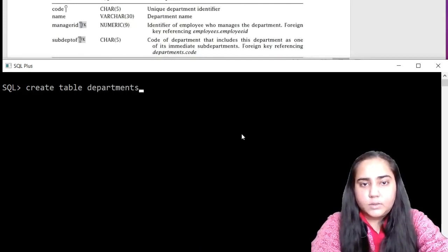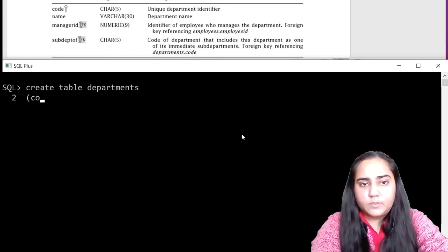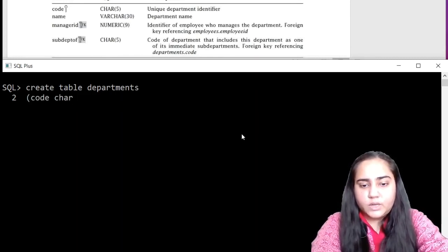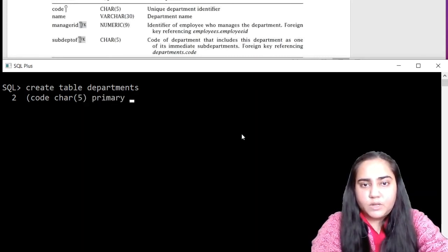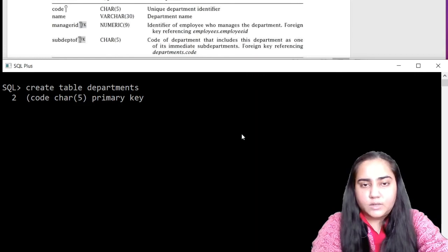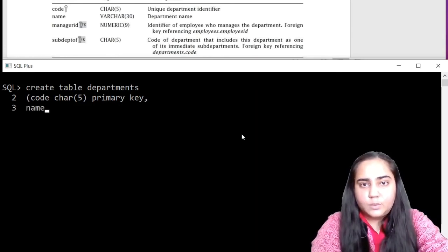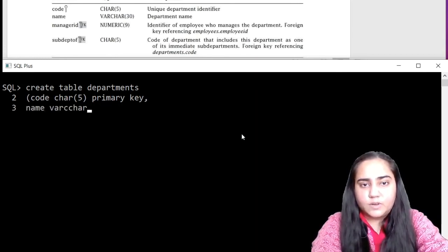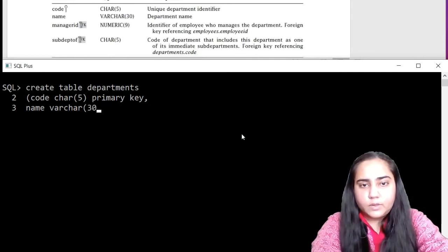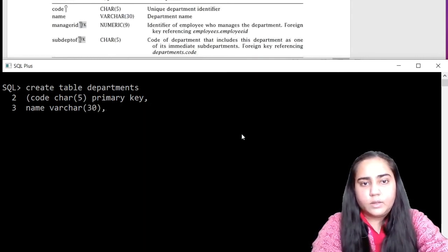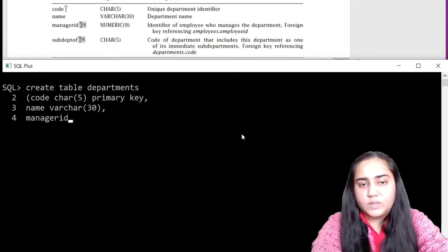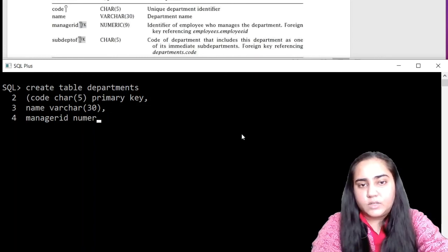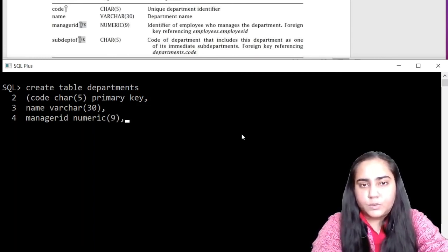So create table departments. And we will add all the column names. First column is code with character five data type. And this is a primary key. So we'll write down primary key next to it. Next, we have name, which is a variable character 13. Next, we have manager ID. Now this is a foreign key, but we are not going to add foreign keys right now. So you can leave it for now. We'll do it in the next video.